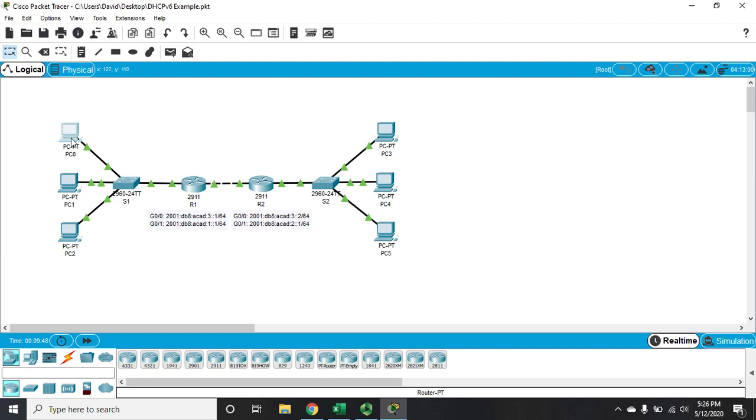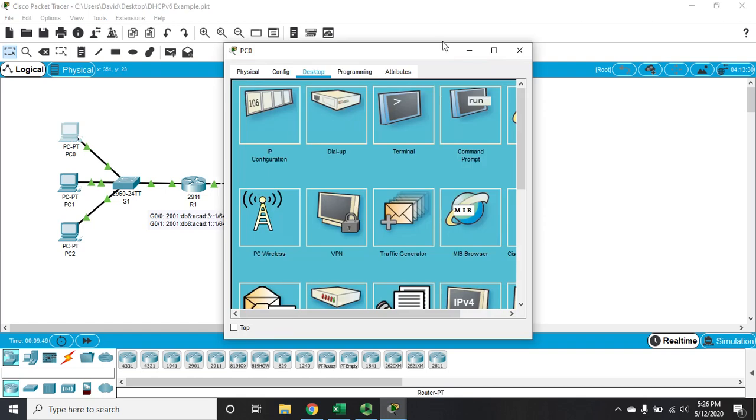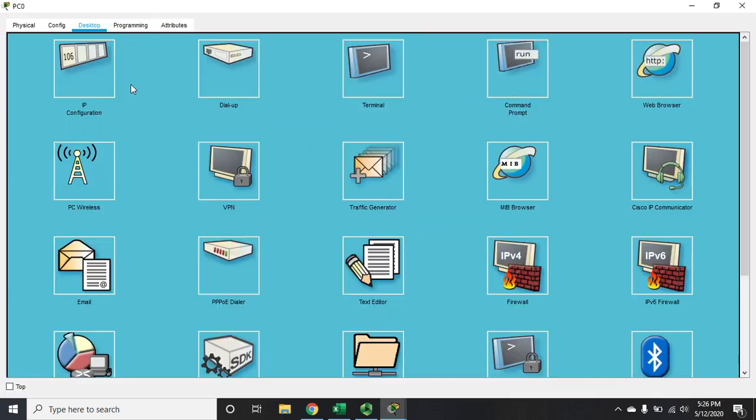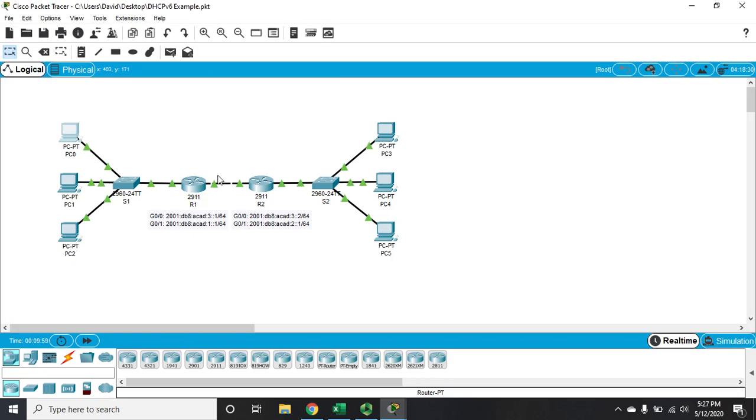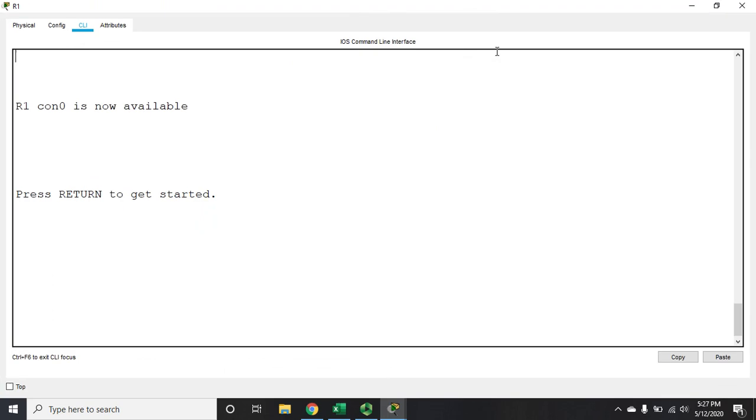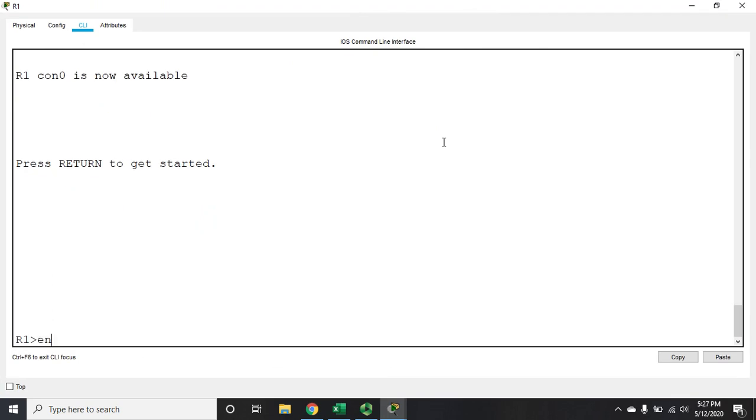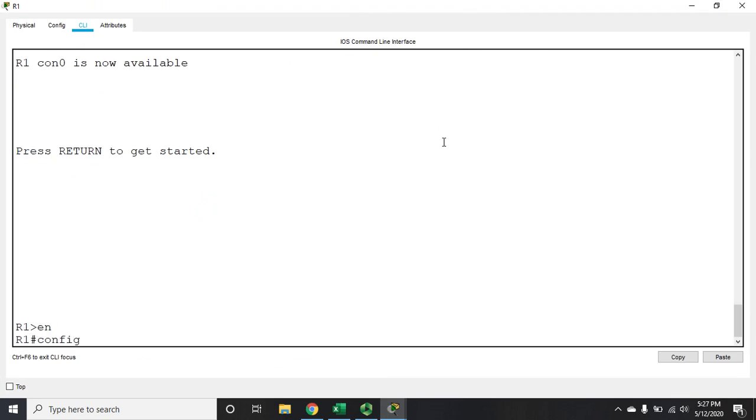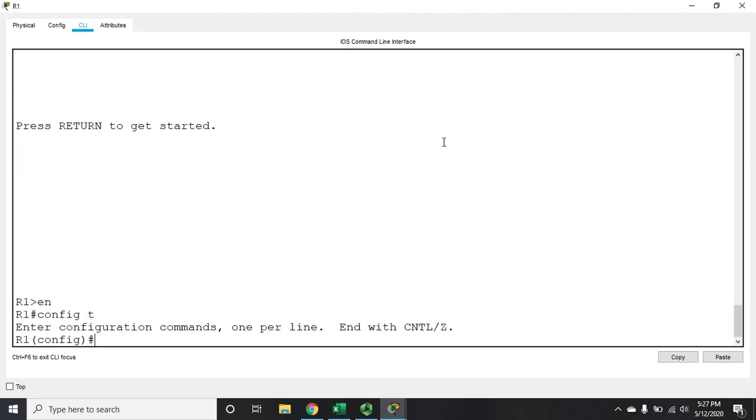So let me go to my device, one of my PCs here, and we'll set it up and show you how it works first. So this is your stateless address auto-configuration. Actually, before I do this, let me show you what I've got configured on my router. So on my routers, pretty minimal configuration, just enough to get what we needed for this demonstration to work.